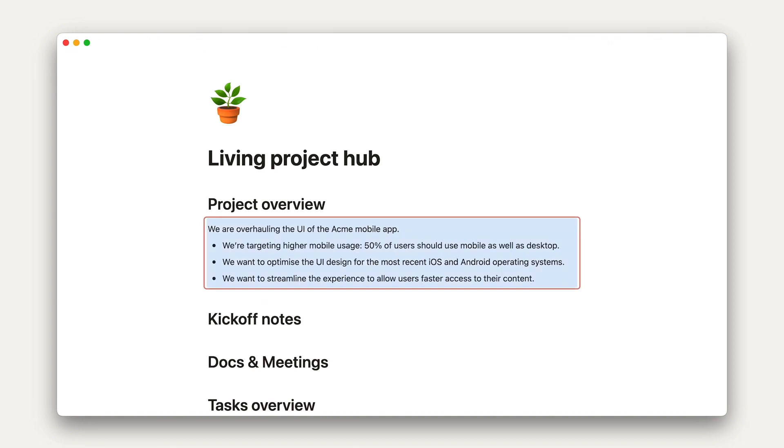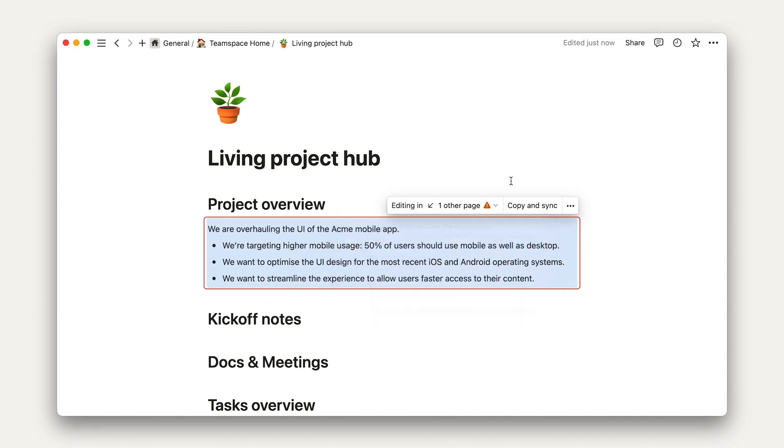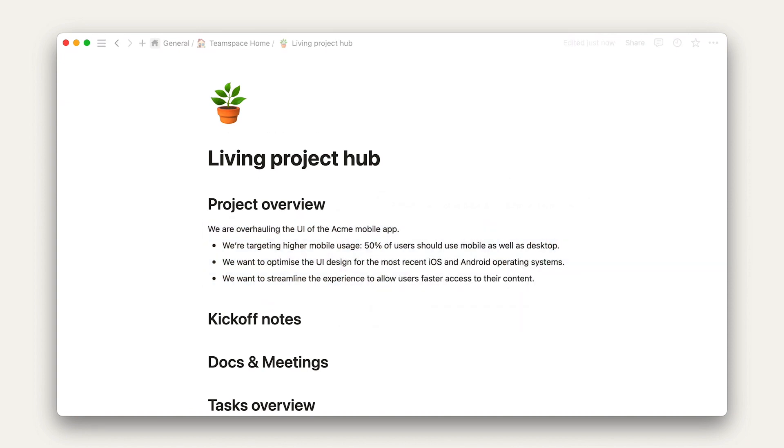Since it's a synced block, any time the overview changes in the PRD, it will be updated here in our project hub as well.